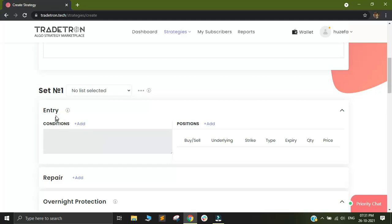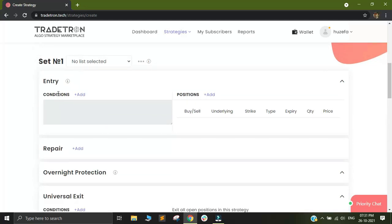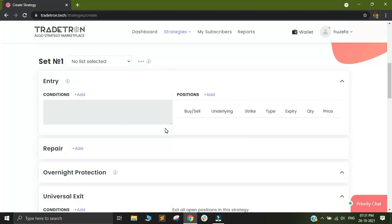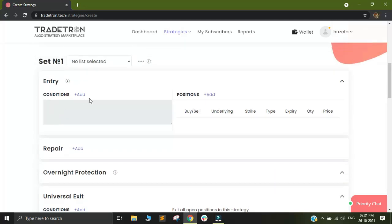You will see there is the entry condition builder which we discussed in the previous video and there is the position builder. Other than that, you can see repair conditions and you can see the universal exit. So in this video, we will be showing you how to add the entry conditions.